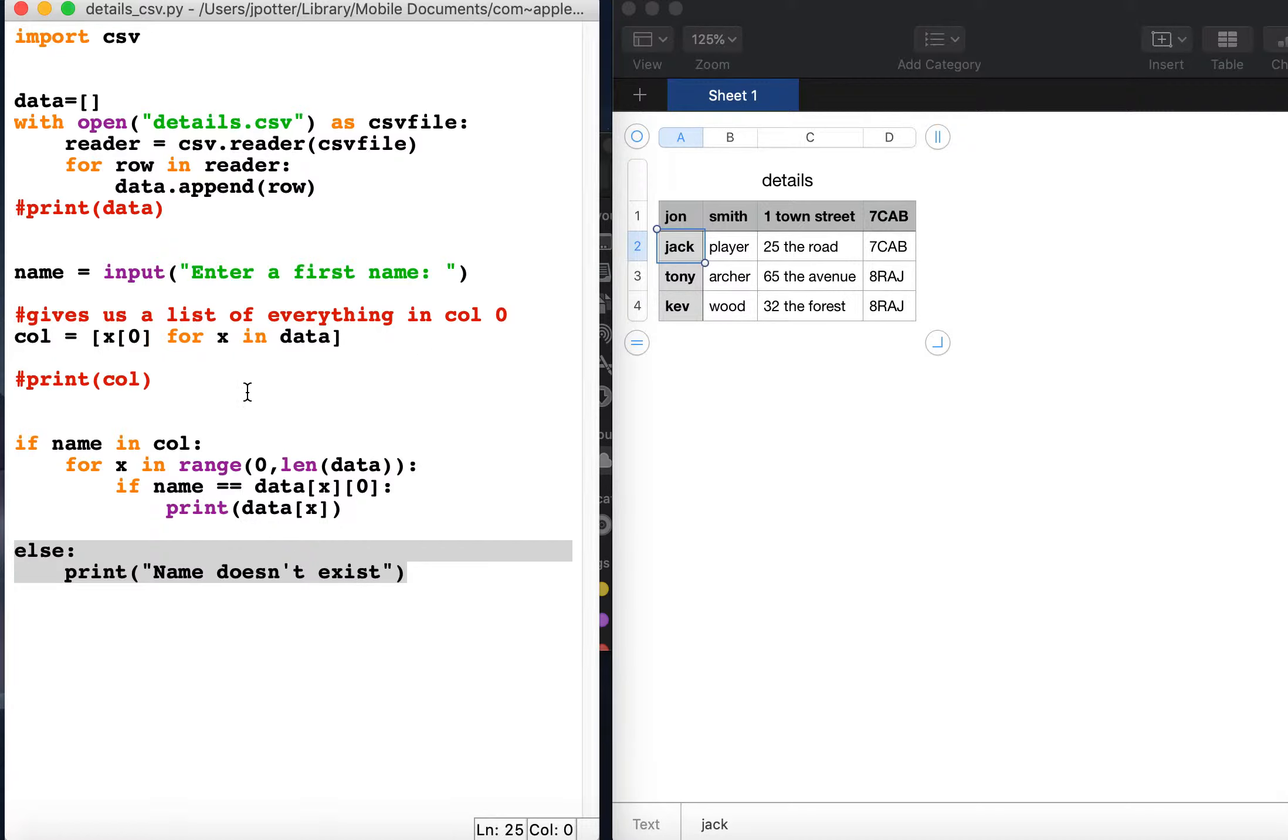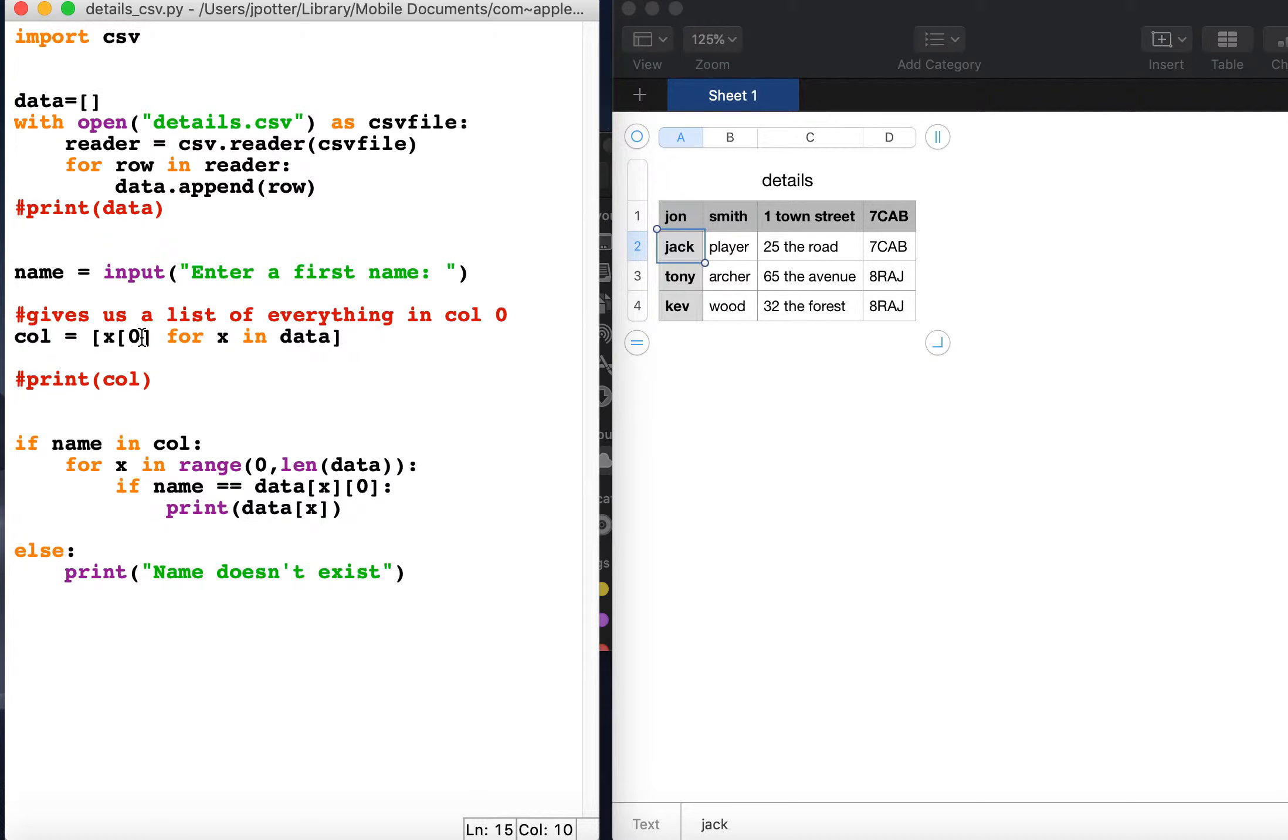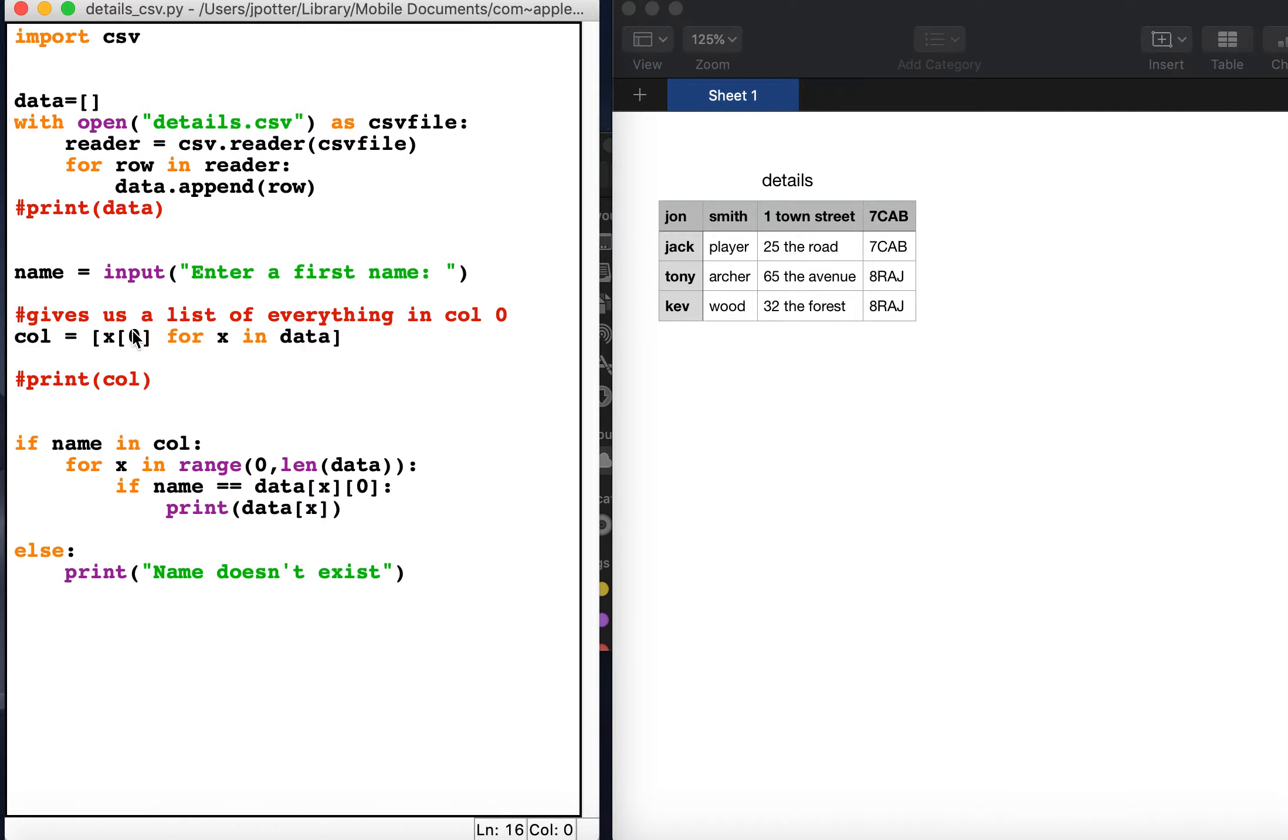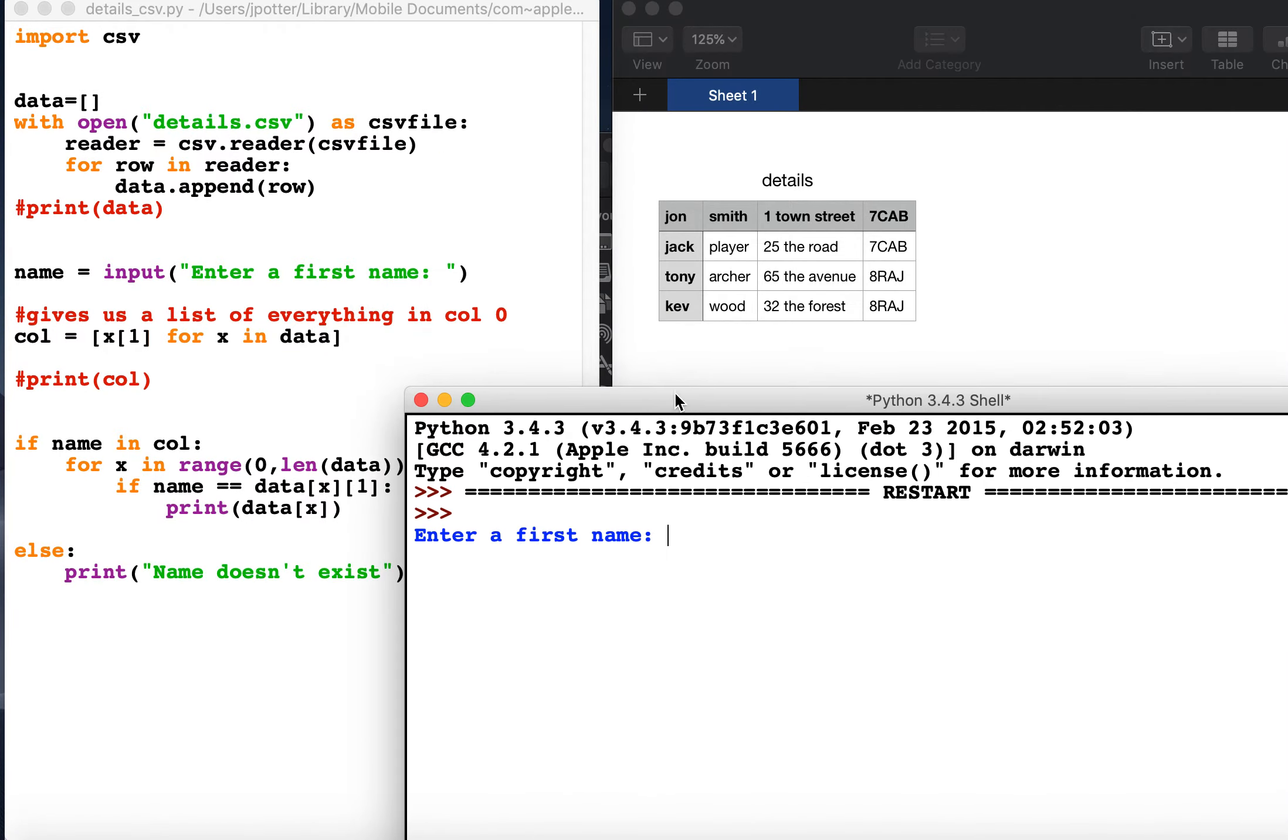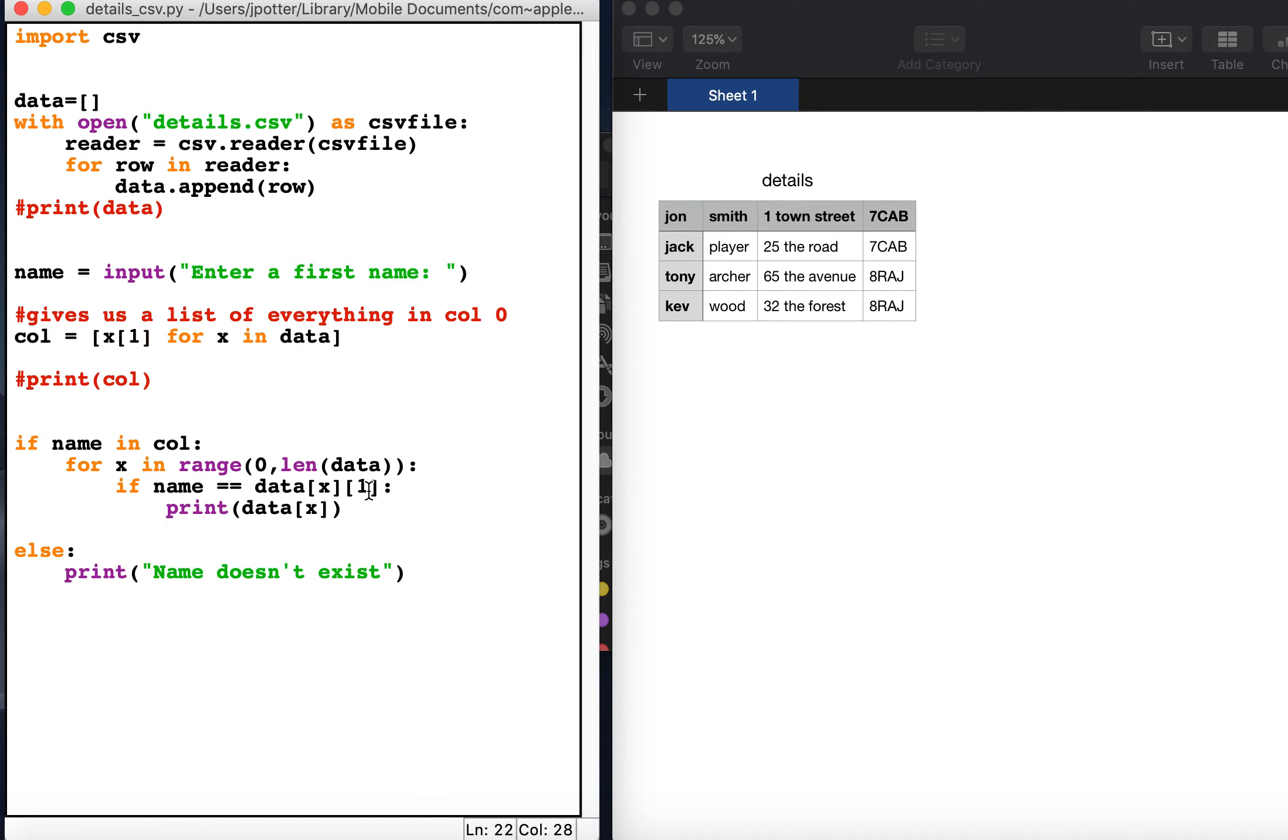Now you can do this for any column in the CSV. The zero means it's going to search in this column, here and here. If you wanted to do second name, you'd simply change the zero to a one. For example, if I change those to a one, we should now be able to search by surname. So let's try Archer. There we go. So change that number depending on the column you're searching in the CSV.